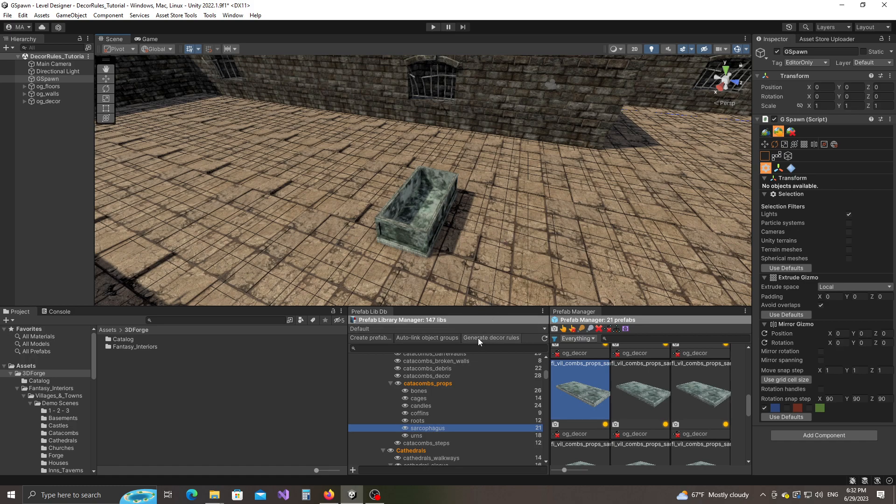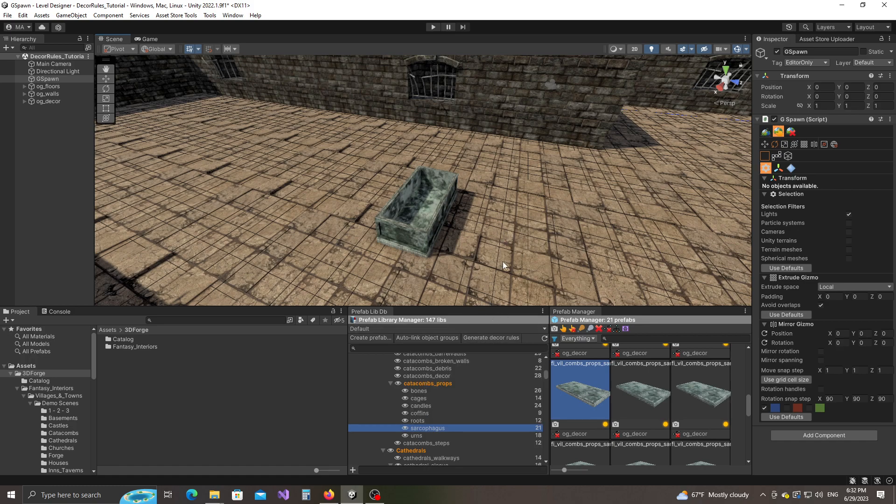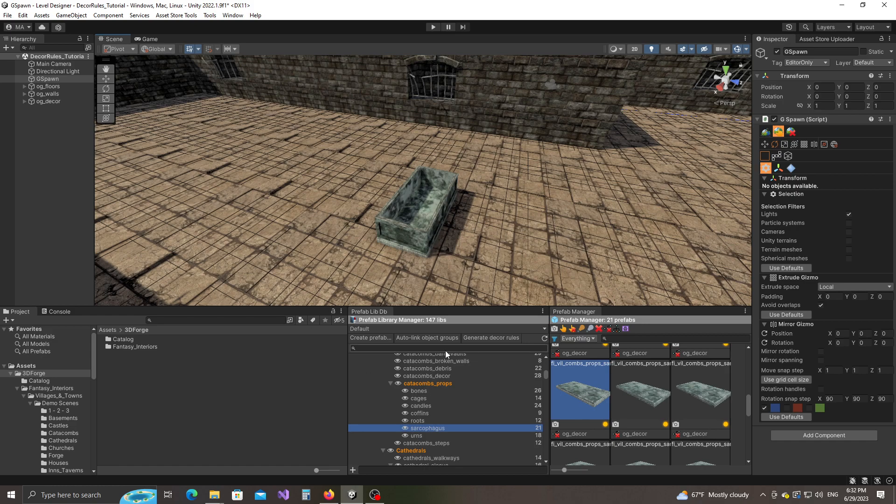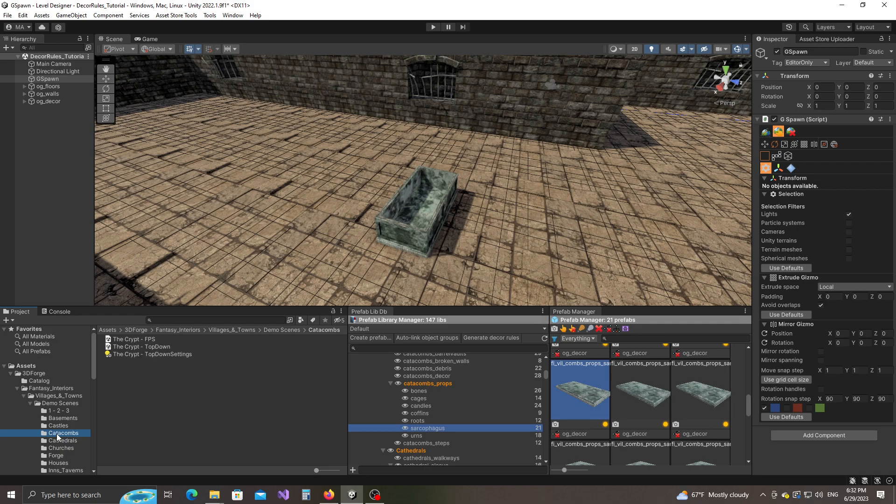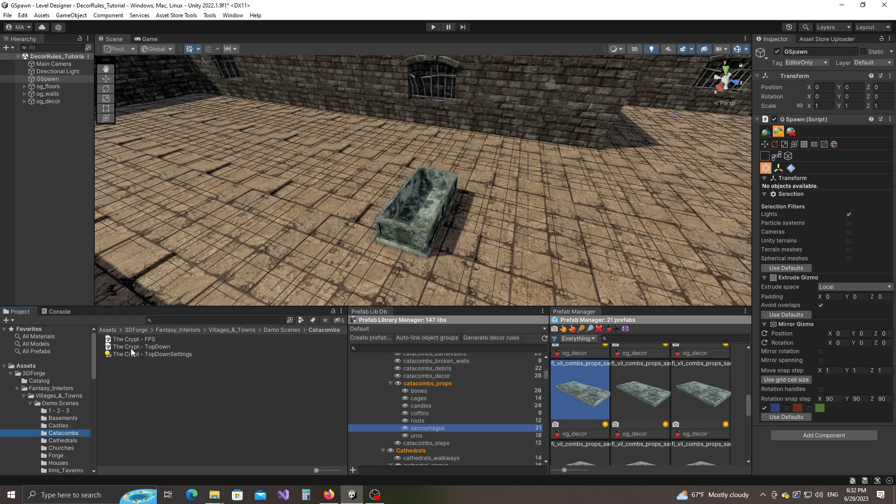The way this feature works is that it requires an input demo scene that it can parse, and then it can detect the way in which objects decorate each other. Let me go ahead and open up a demo scene inside the catacombs folder. I have this demo scene called the crypt top down.